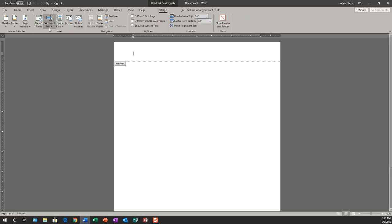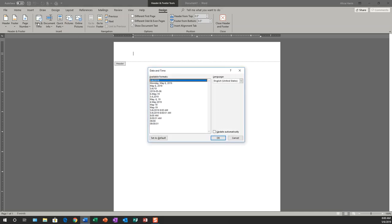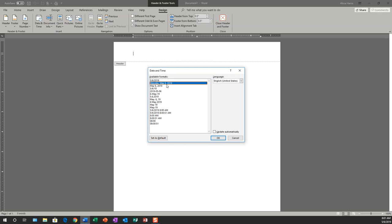So right now, I'm going to add the date and time to my header. I clicked on date and time. Once I clicked on date and time, it gives me multiple formats. I'm going to click on this date and time, and I'm going to have it where it will automatically update every time I change information to this document.